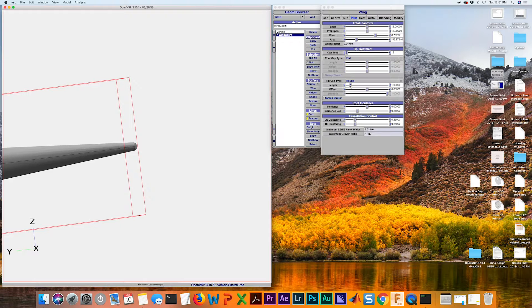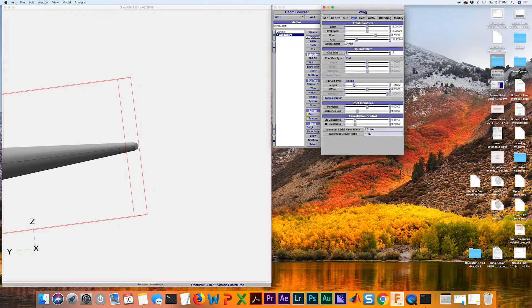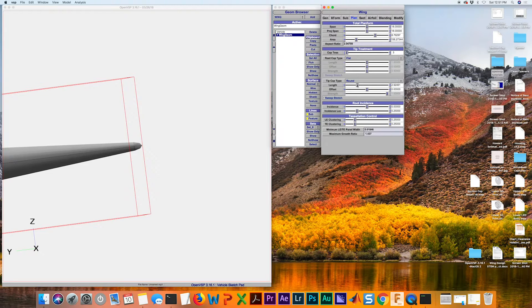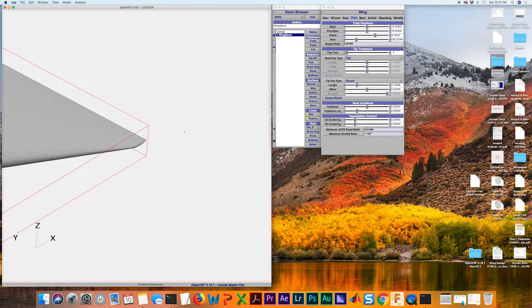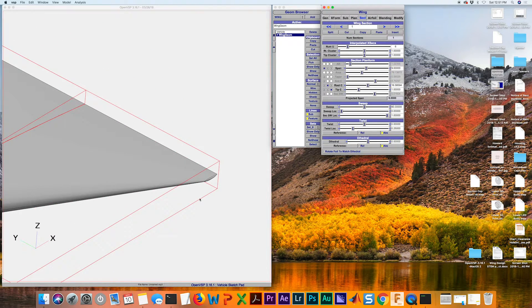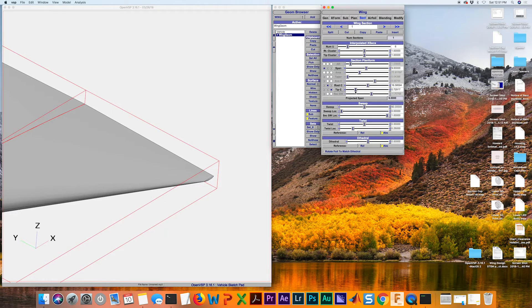I might want to increase the length of that to have a little bit smoother transition. That looks good. You can also have this go to more of an actual point — you don't have to have the tip chord be even that long if you don't want to. That's as easy as going up to the section tab and just decreasing that.